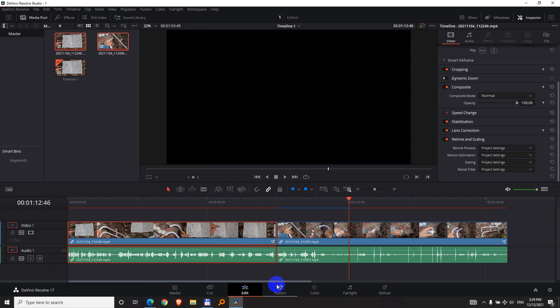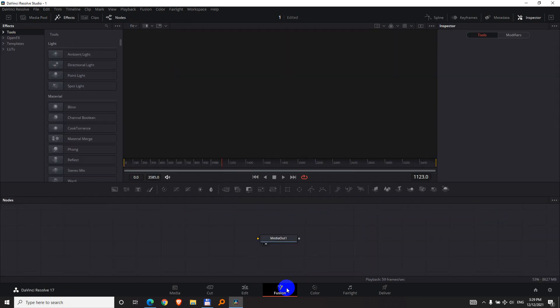This was modified accidentally here on the Fusion tab. So it has a media out.